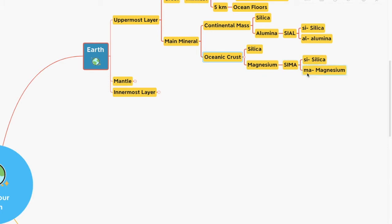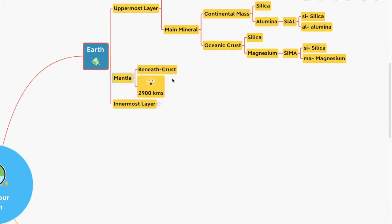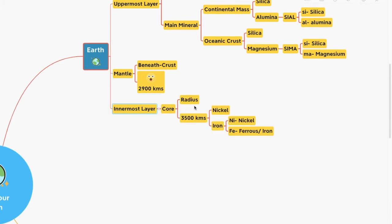Just beneath the crust is the mantle, which extends up to a depth of 2,900 kilometers below the crust. The innermost layer is the core, with a radius of about 3,500 kilometers. It is mainly made up of nickel and iron — NI is nickel, FE is ferrous, that is iron.